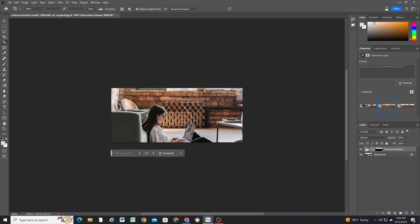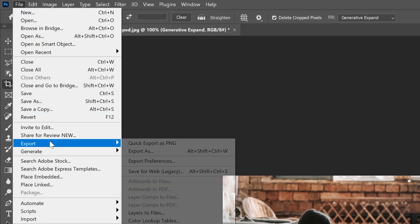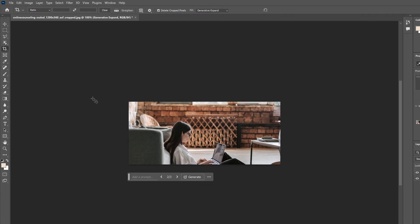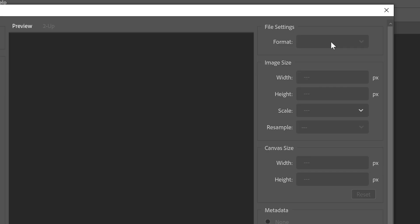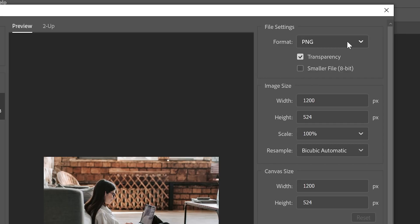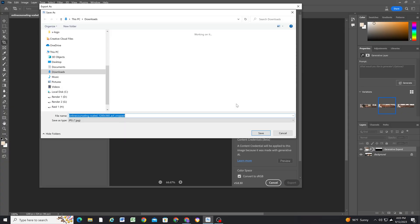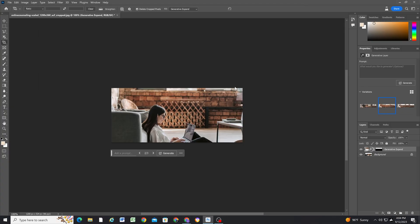So now that I have that selected, I can just go ahead and file and export this as a JPEG. So I'll go ahead and export this, and we'll see what it looks like in Squarespace.